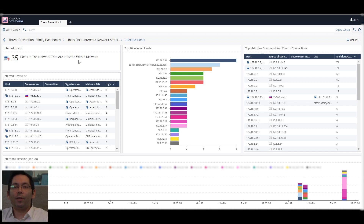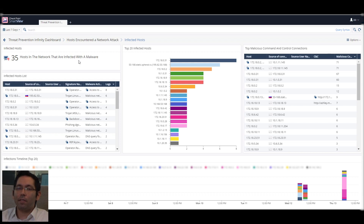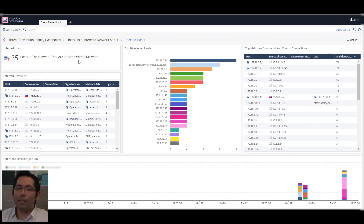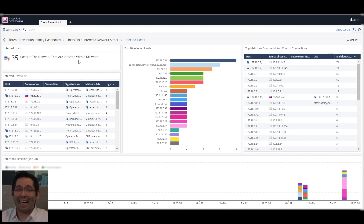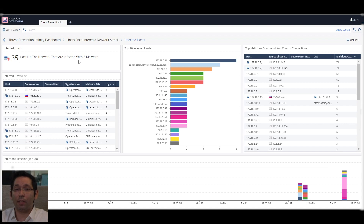By reviewing the aggregated events, we can dive into specific hosts and understand what the infection is or what the malicious behavior is. We can find out exactly when it took place and if certain actions like remediation from the internal network are indeed required.